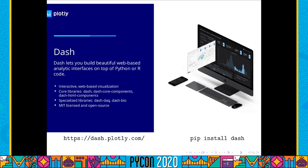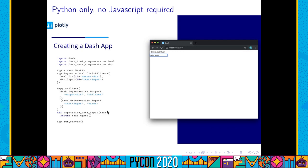So what is Dash? It is a web framework developed by Plotly in order to write web-based analytical applications in pure Python. It's a Python package based on web technologies, and it's open source, MIT licensed. The promise of Dash is that as a developer you write only Python — you don't need to know any JavaScript. Of course there is a lot of JavaScript running behind the scenes, but it's not you as a developer who will write it.